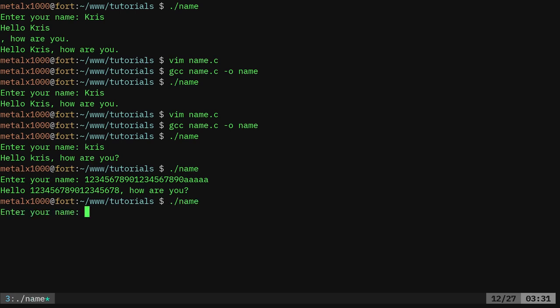But if I leave it empty and I hit enter here it should say a name is needed. So a name is needed. And it exits out.